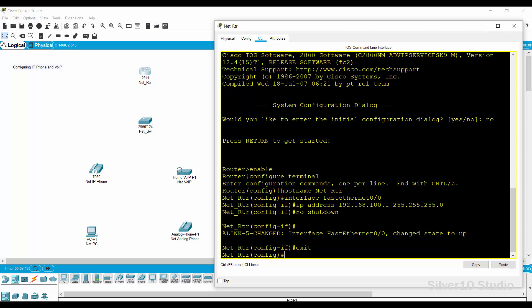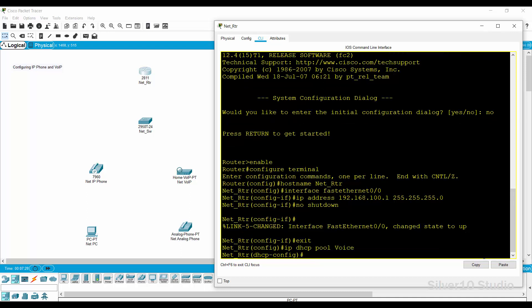Make this router provide dynamic host configuration protocol or DHCP by entering IP DHCP pool voice command. DHCP is a network management protocol used to automate the process of configuring devices on IP networks. Provide the command network 192.168.100.0 space 255.255.255.0 to create a network address.